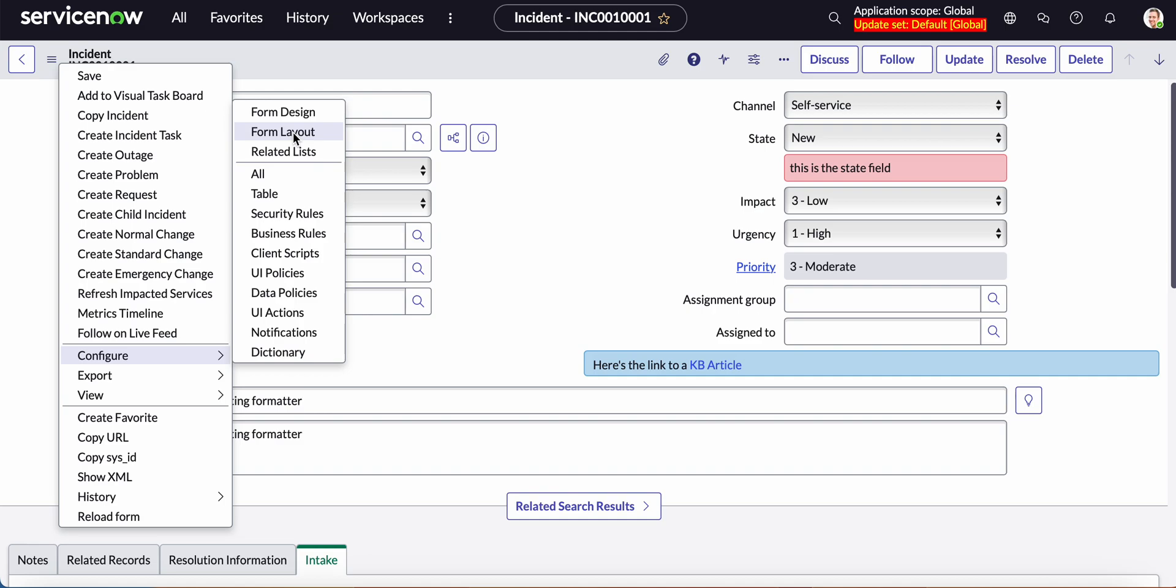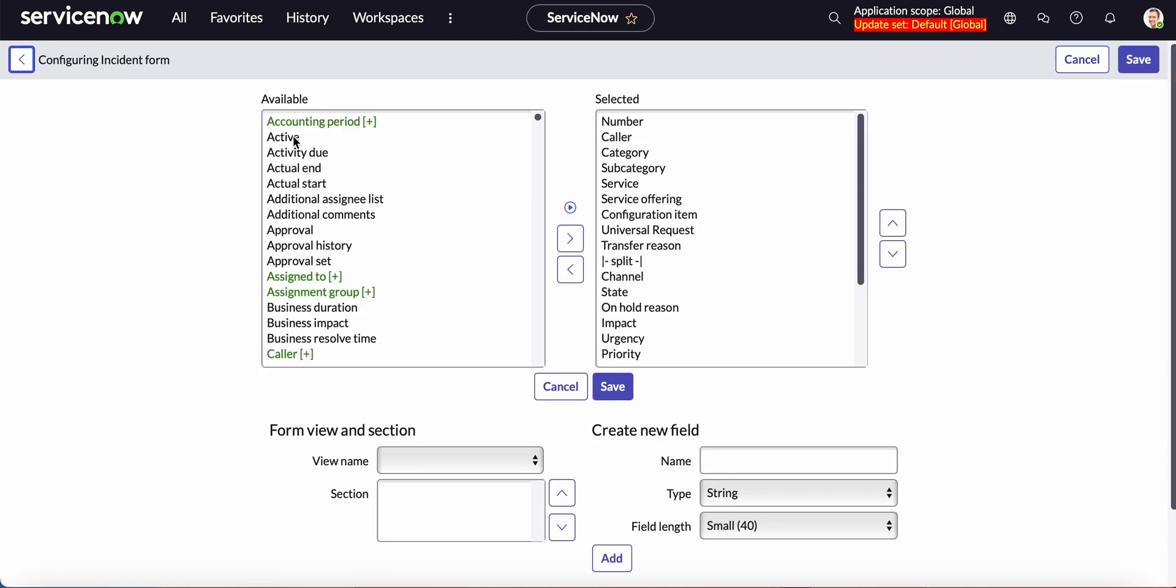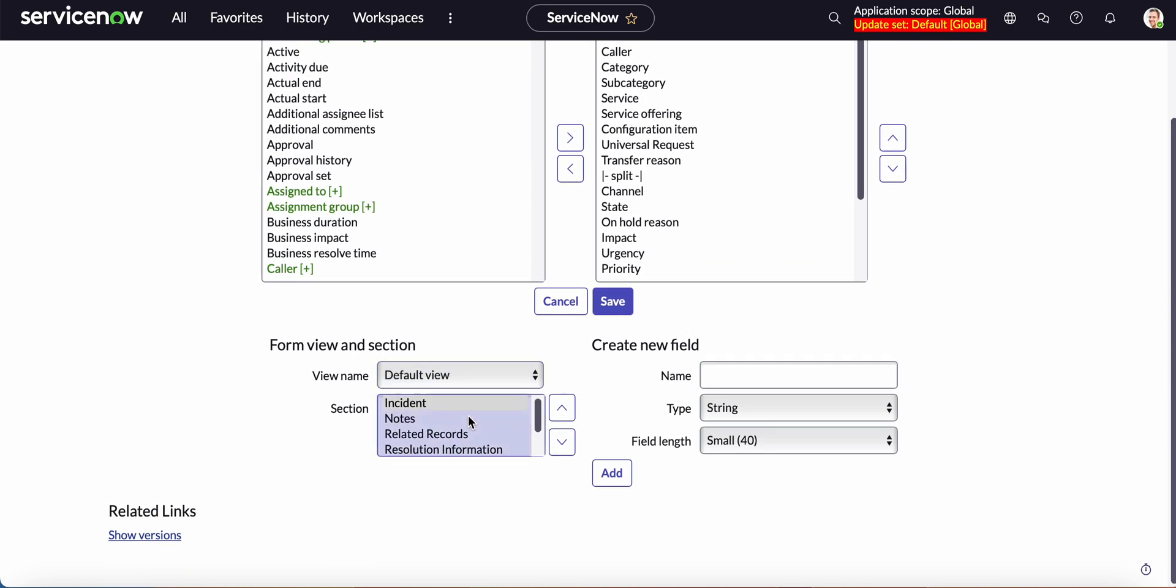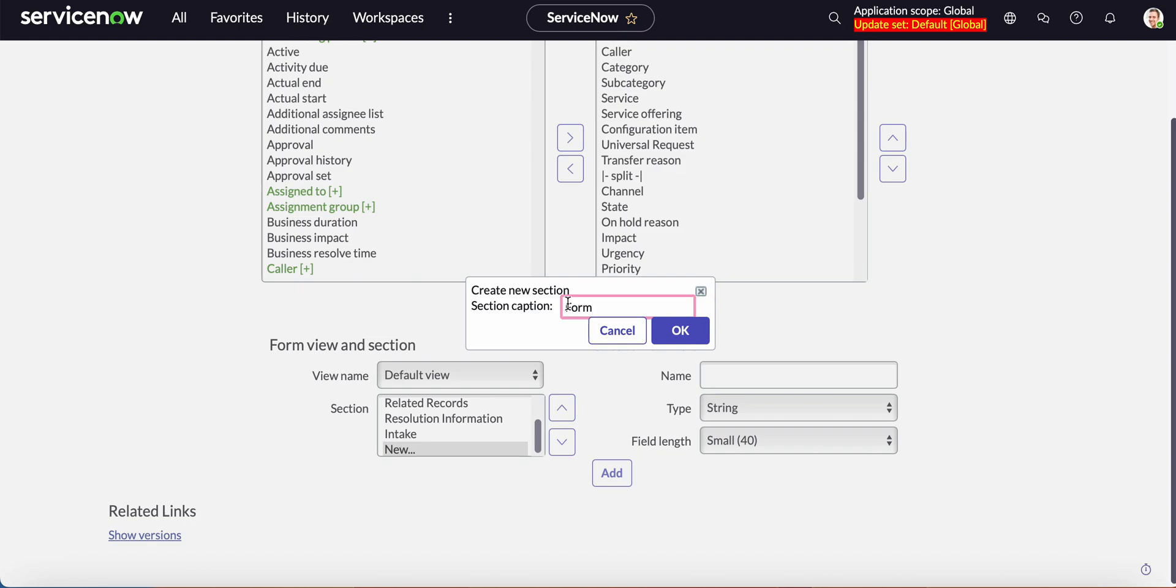We'll go to the hamburger menu configuration form layout and we are in the default view and we will scroll down here. Here's our intake tab but for demo purposes let's create another one called the form.